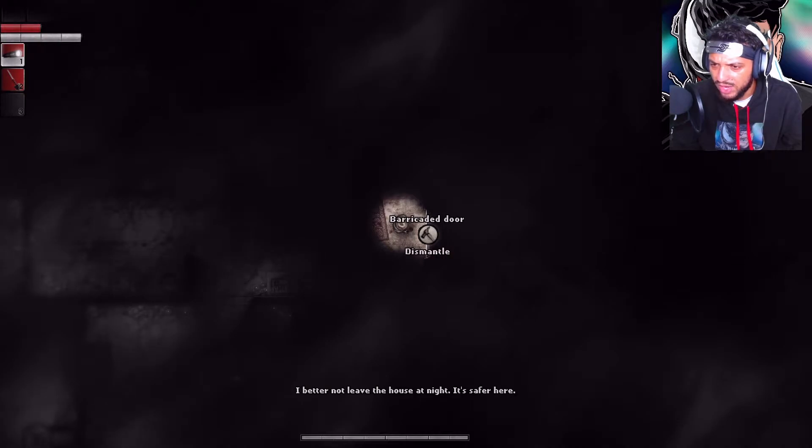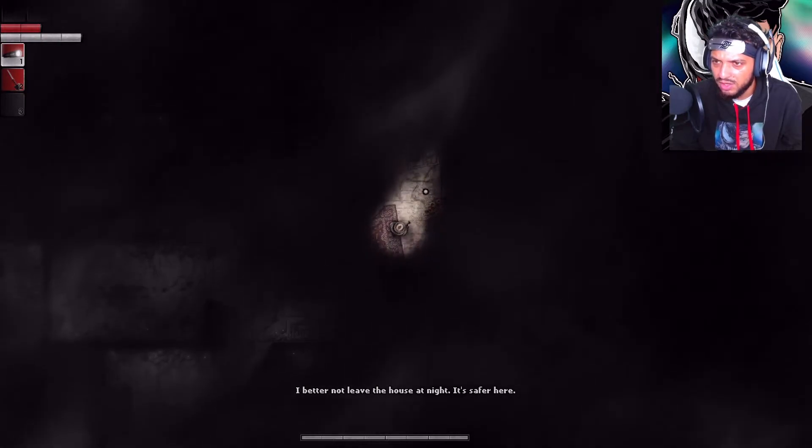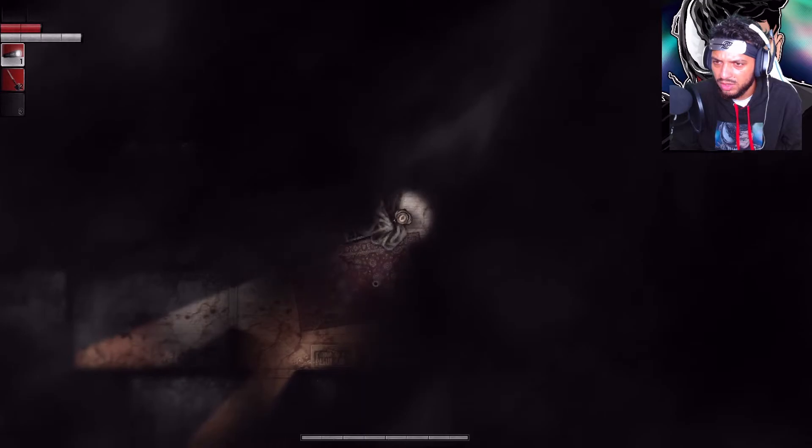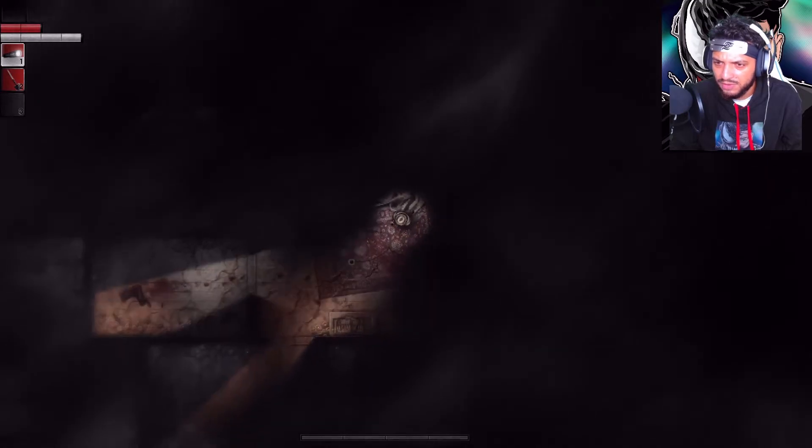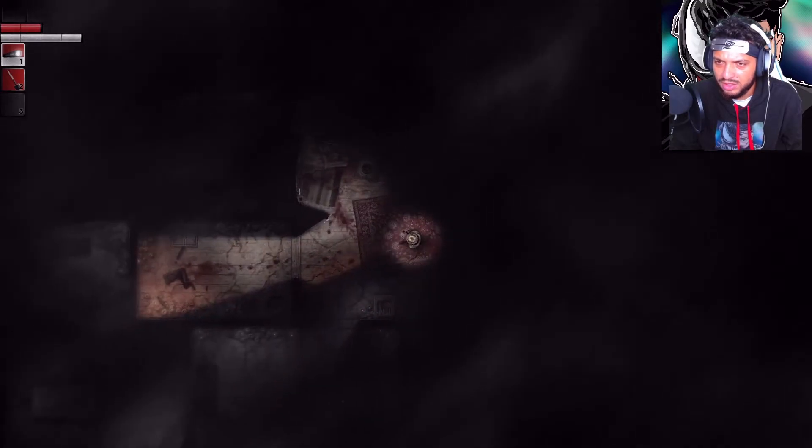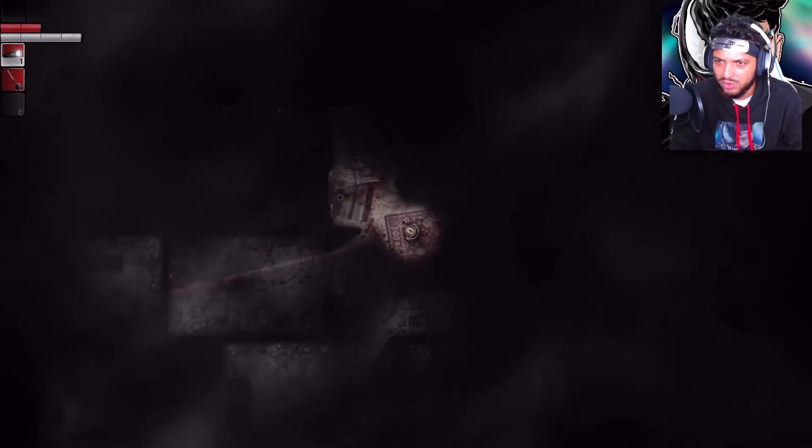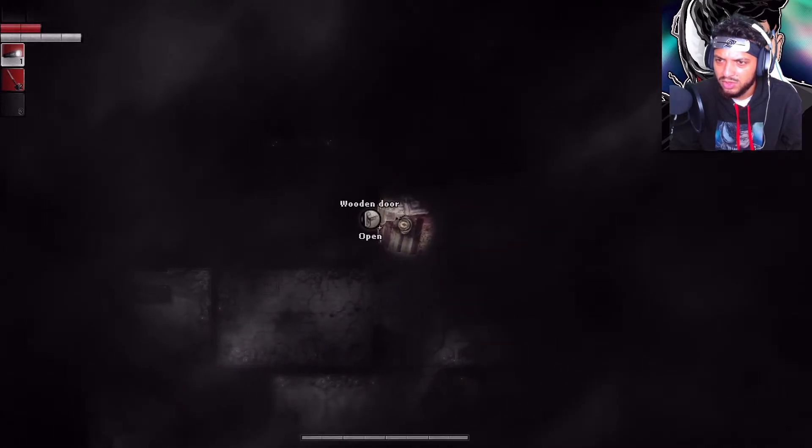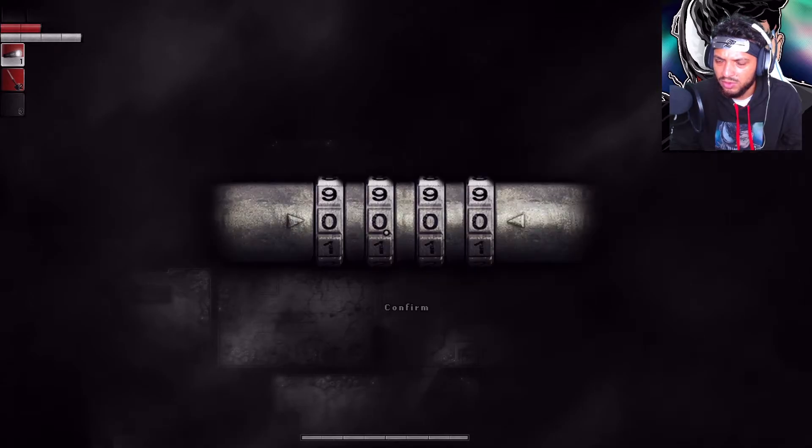It's better not to leave the house at night. It's safer here. Alright, I'll stay here for the night. But I don't know where to go. Oh, there's a door. Confirm.